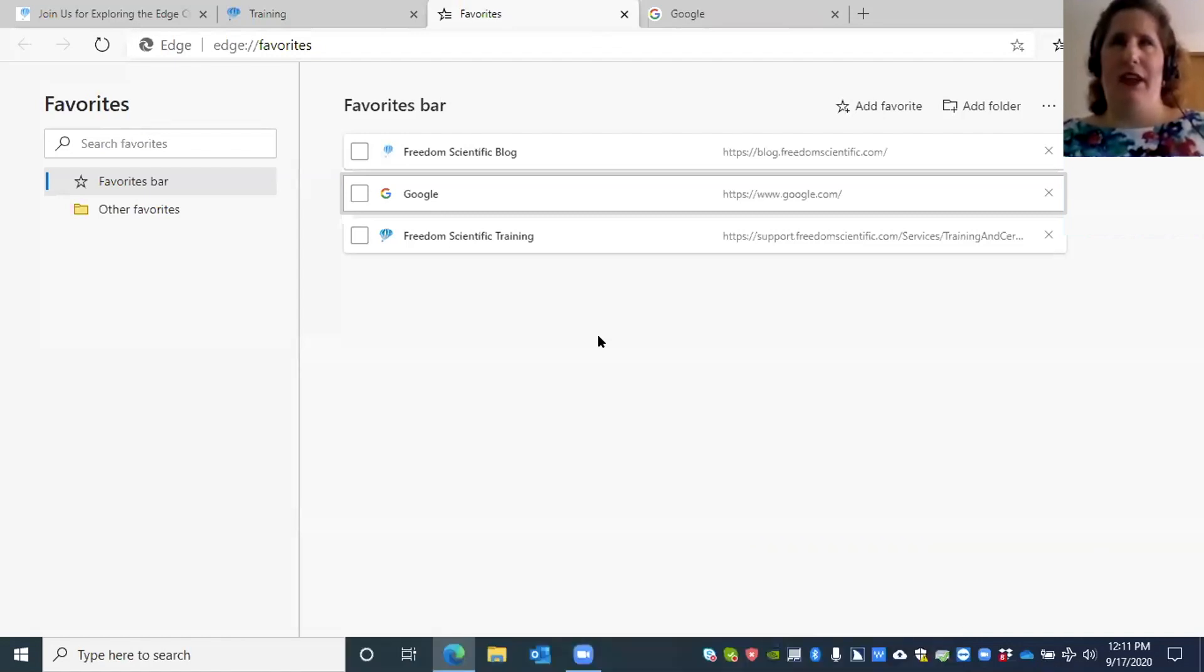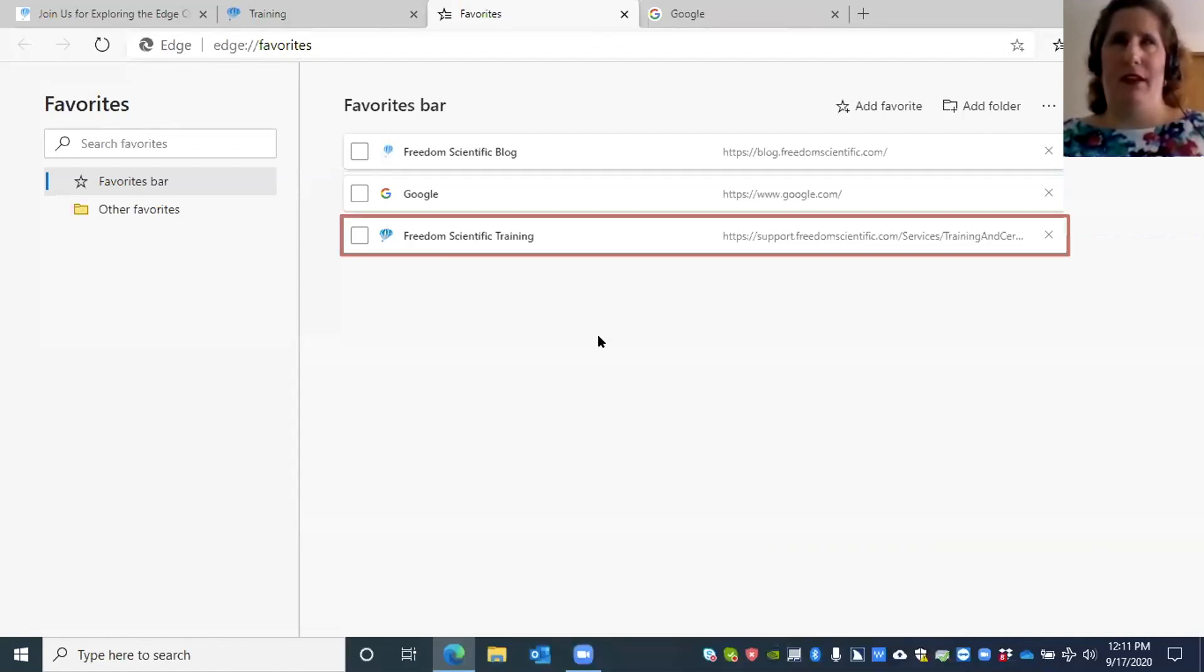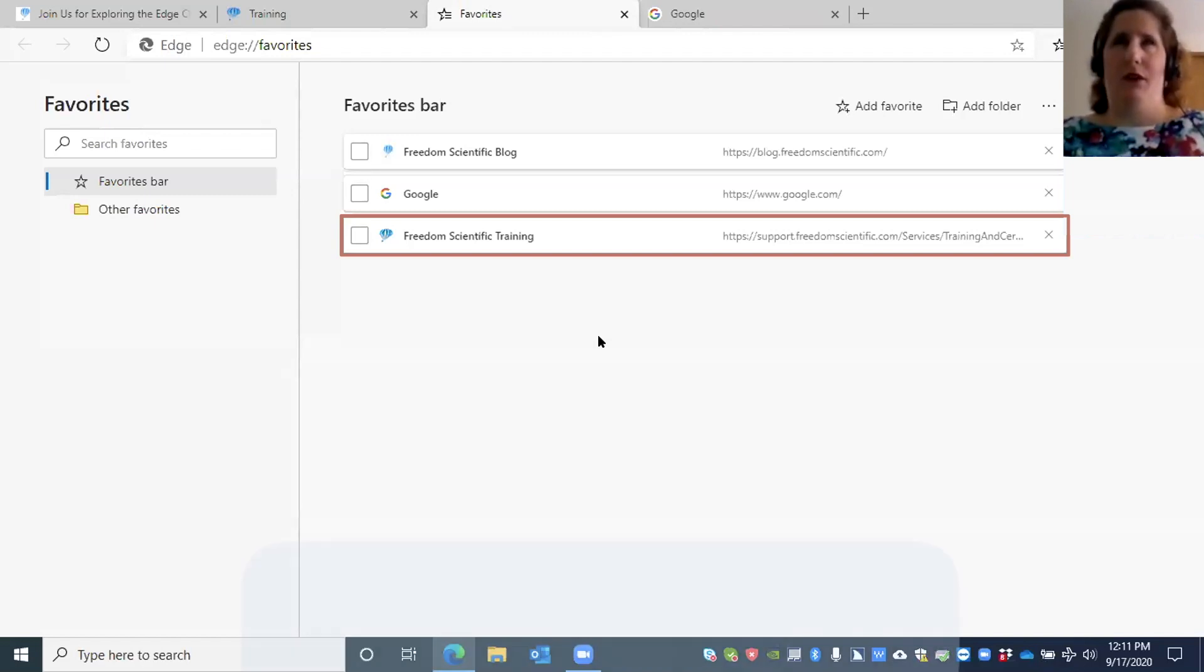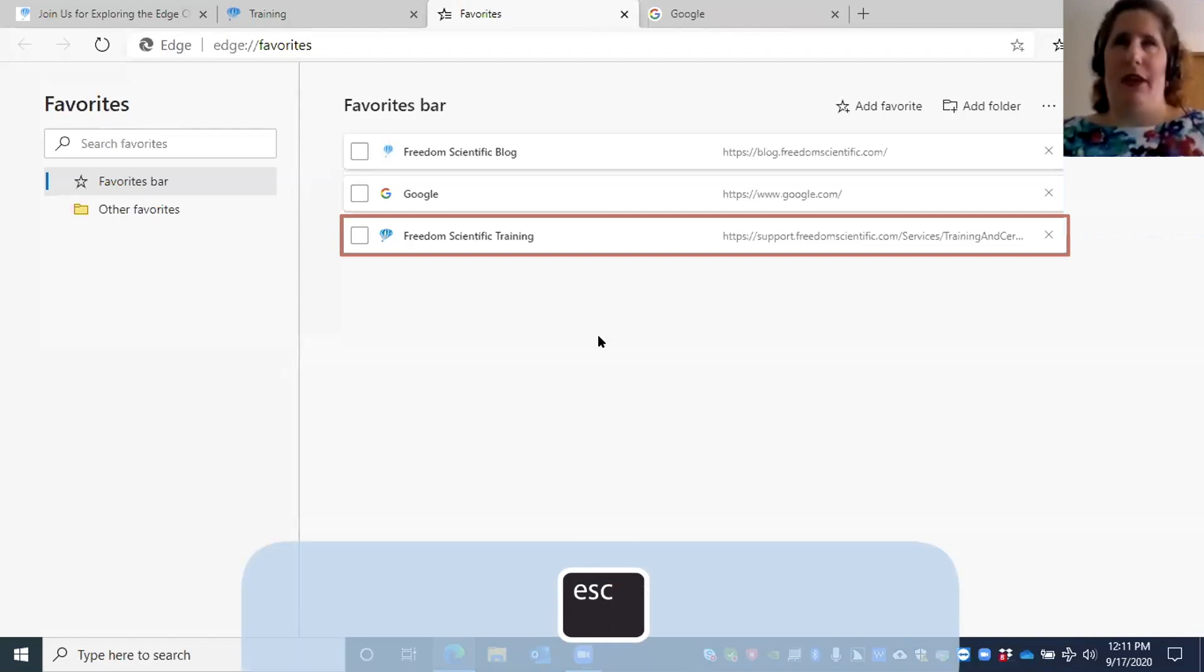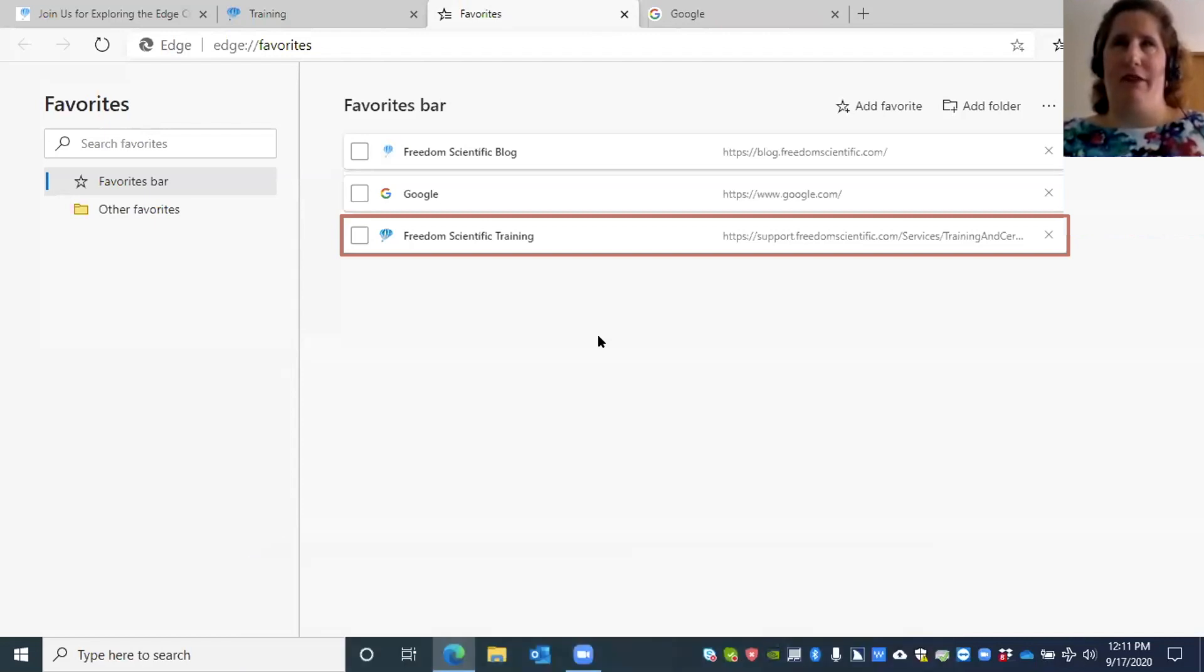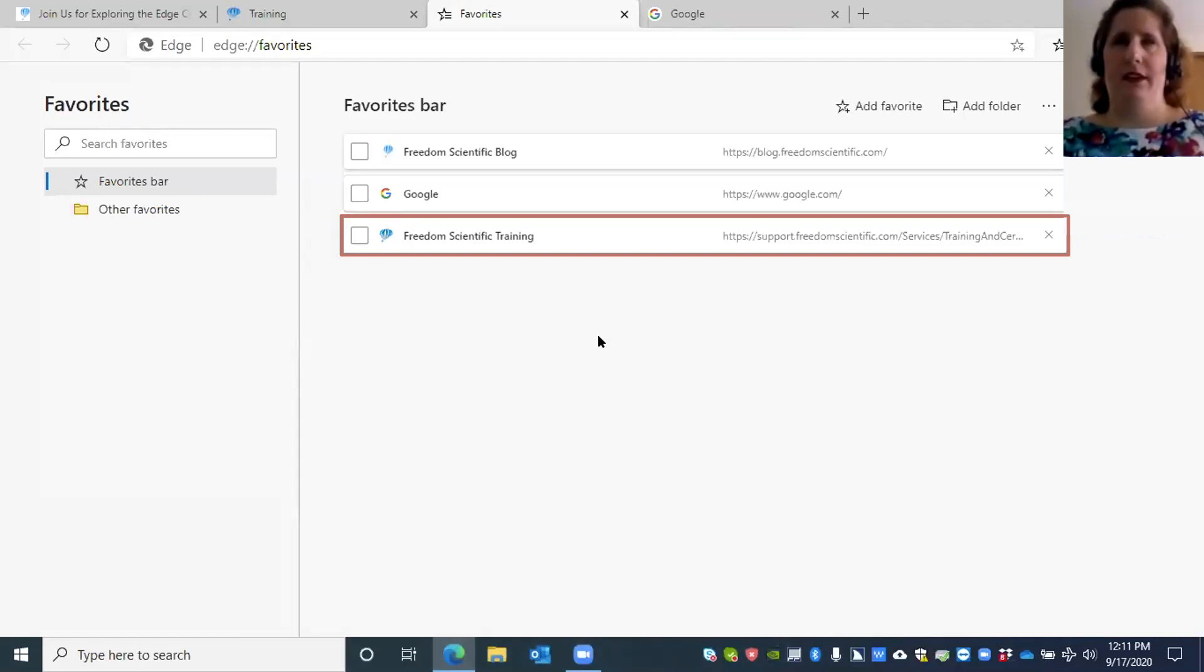We're still in the list box, so I can press Escape to get out of that and just navigate the favorites page like I was earlier.